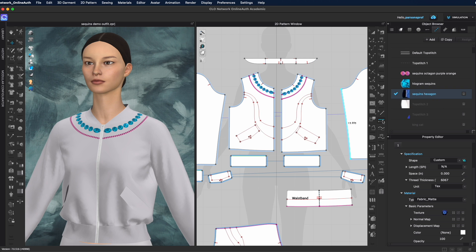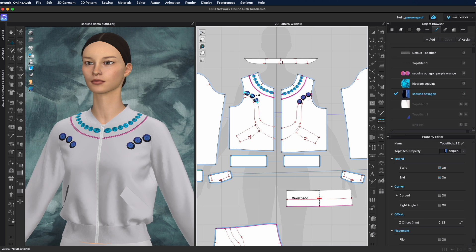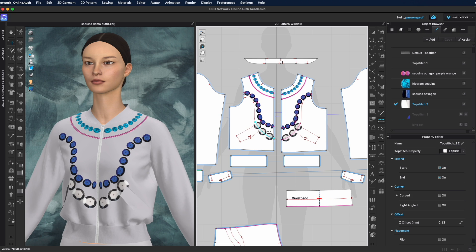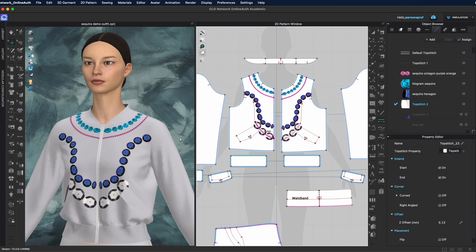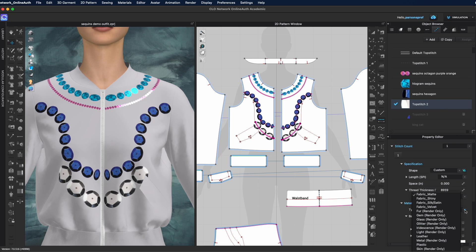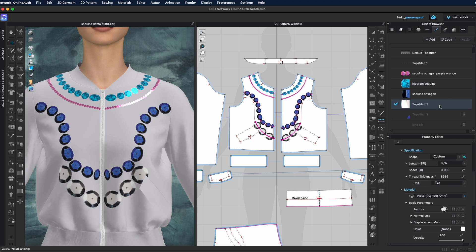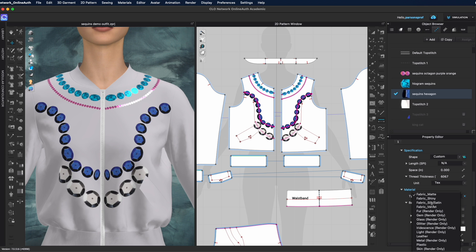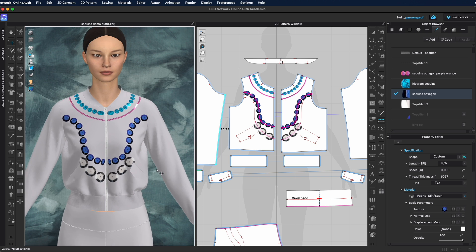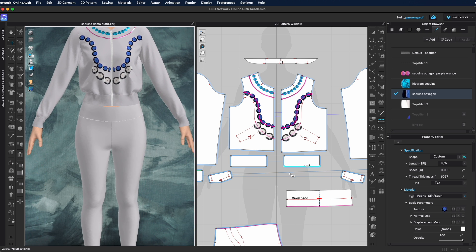Now let's see how these can be applied on the garment. I'll select the segment top stitch and apply the hexagon — you can see the shapes are bigger and appear larger on the garment. Selecting the silver one, which was an even bigger size, it appears even bigger and overlaps. Instead of fabric matte, I can change the material to metal for shine, or silk satin for a satiny look instead of a super shiny look.